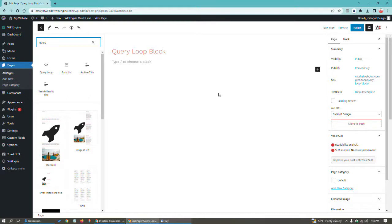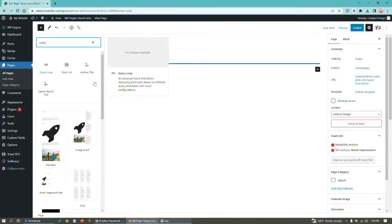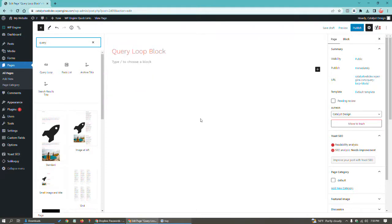You can kind of have a set it and forget it sort of thing. It'll just automatically update whenever you create a new blog post. You can have this query loop block on 50 pages and they will all update once you post however many new blog posts.